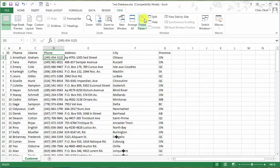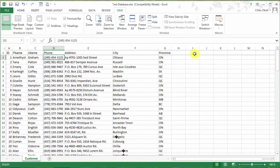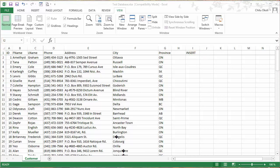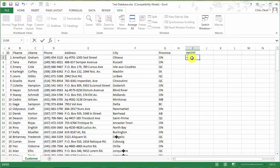Go to the View tab and freeze panes so you can scroll up and down while keeping the header row. Now create an 'Insert' column in every sheet where you'll type the actual SQL code. The formula starts with an equals sign and a quote, then the INSERT INTO statement: INSERT INTO customer VALUES.